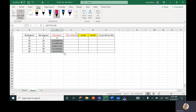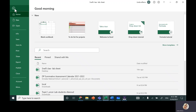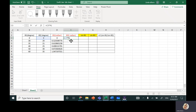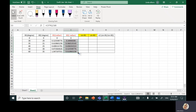Now let's do the same thing for the radians column for theta2. Write 'equal', select the angle, times shift-8, PI(), close the bracket, forward slash, 180, and hit enter. Go back and drag this value all the way down. Let Excel do the calculation.